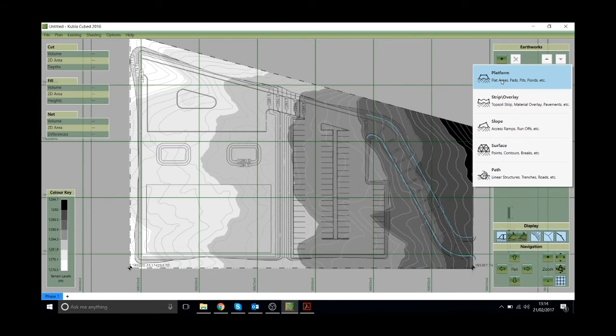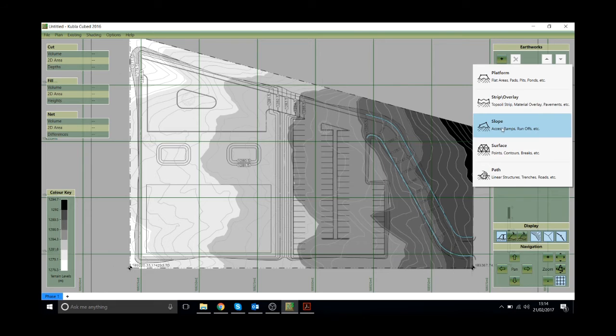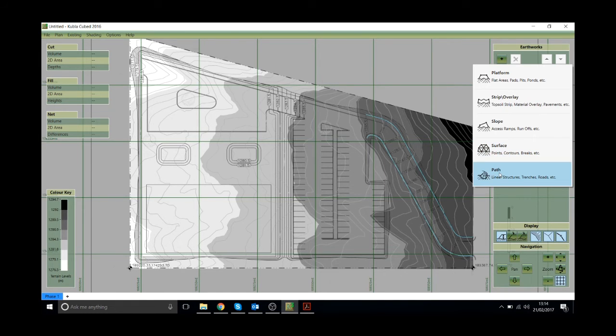These options, to run through them briefly: This will draw a flat area. This will strip your site or add an overlay. This will define a sloping area. This will define a surface which is done in just the same way as the existing ground levels that I showed you. And this will define a path, for instance a trench or a road.